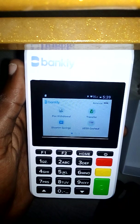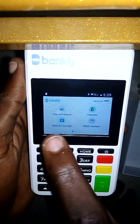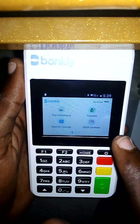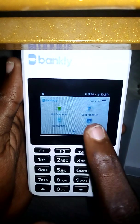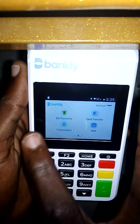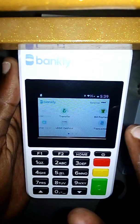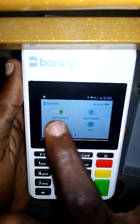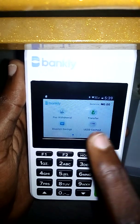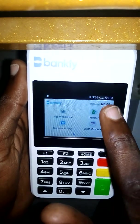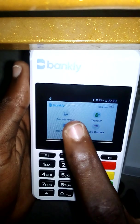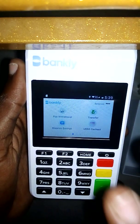So this is where you'll see your POS options: withdraw, transfer, bloom, bloom savings, USSD cash out. If you scroll you'll see more options — card transfer, EOD, bill payments, synchronized EOD, and logout. You can also see the balance there. The balance on this account is zero Naira since it's a new account.